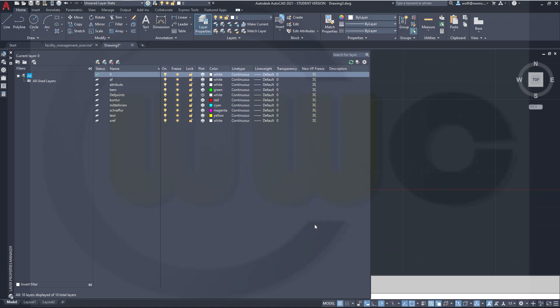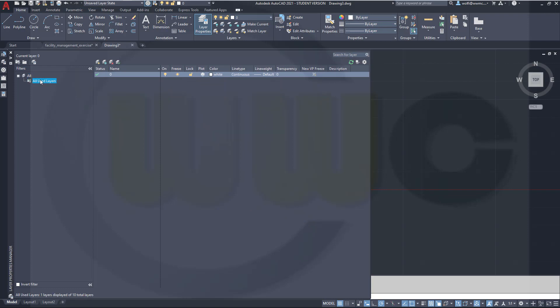Confirm. You have to do this only once, then it will work. And if I go now to that filter, all used layers, it will filter just for layer 0. Because all the other layers are empty and are not referenced in any way.